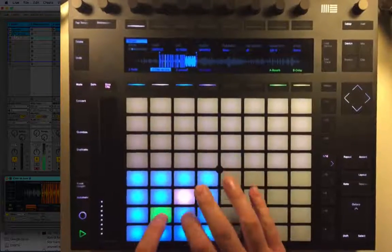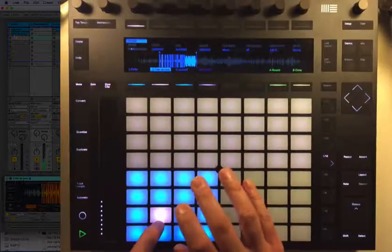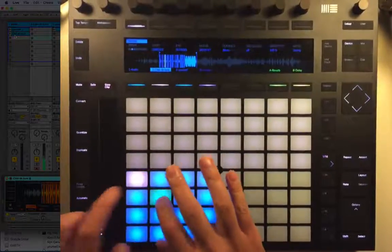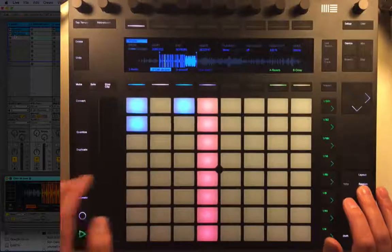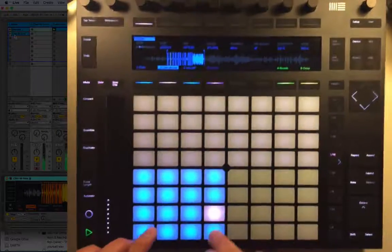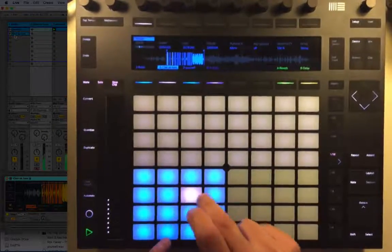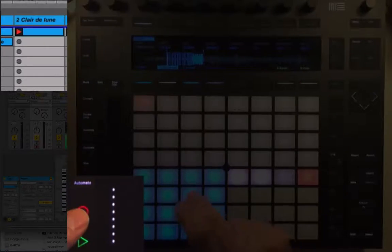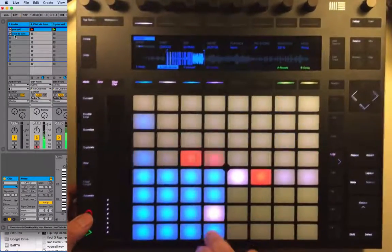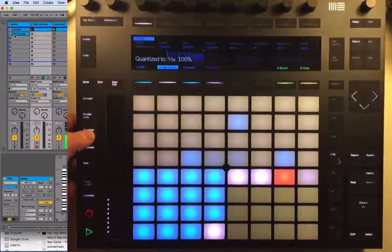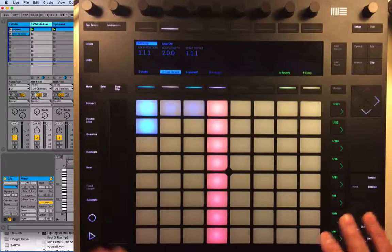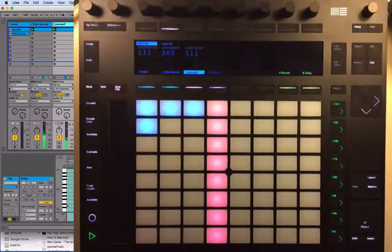Let's go back to session and get our drums going. I'll do something like that — one, two, three, four. Okay, now we've got those little parts in. I've just changed the drums a little bit.